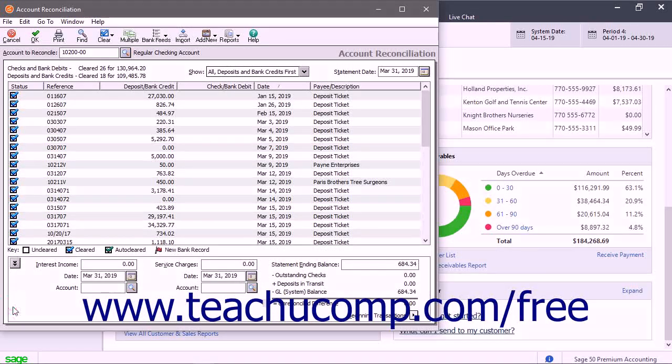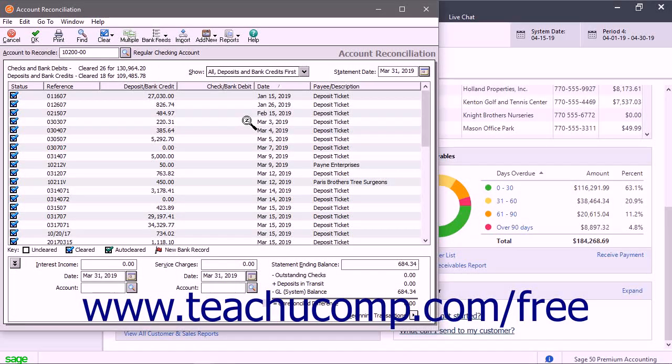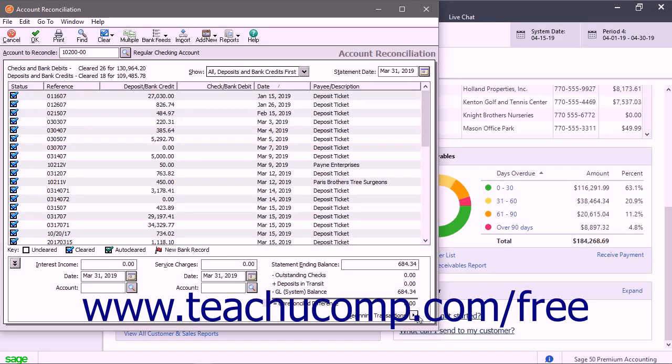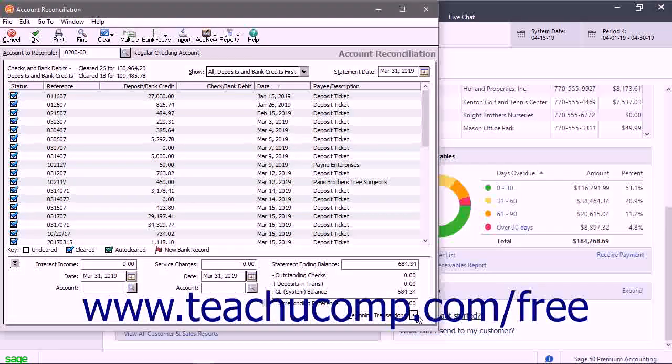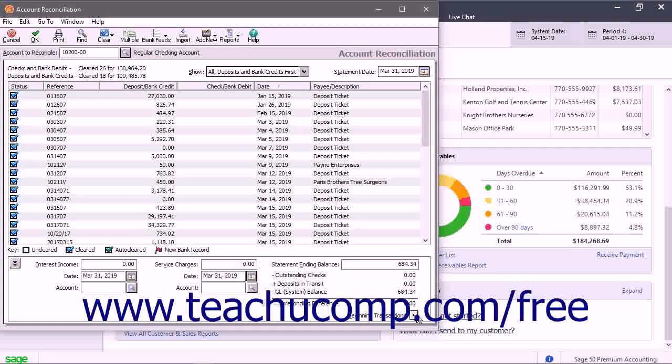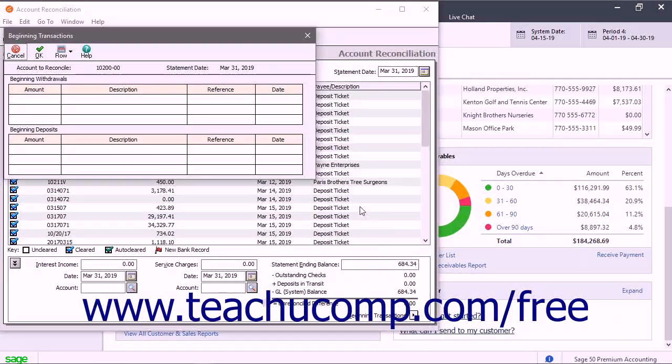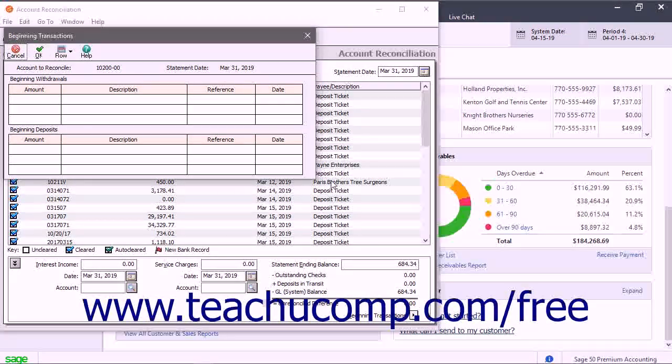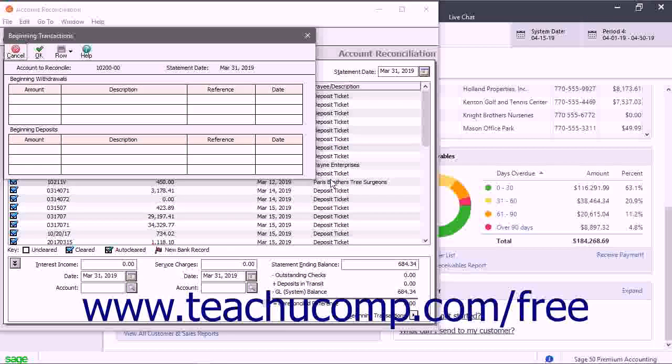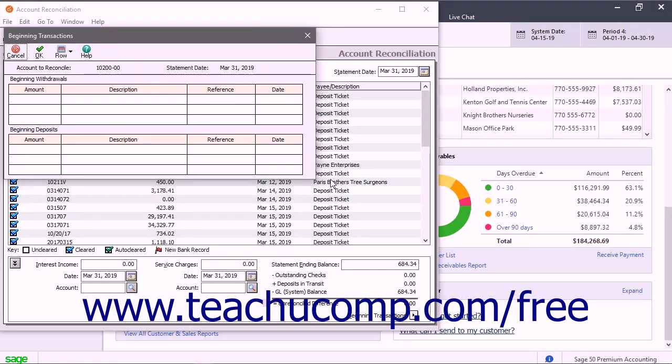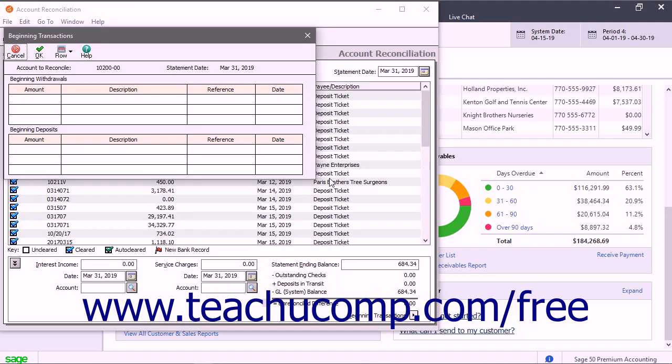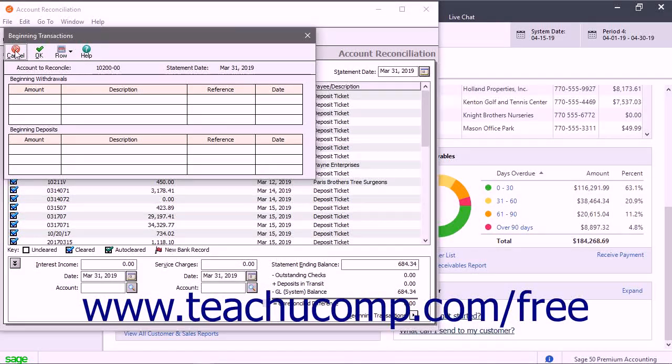If you are just beginning to use Sage 50, you may need to click the Beginning Transactions gray arrow button in the lower right corner of the Interest Earned/Service Charges section when it is expanded to open the Beginning Transactions window. In this window, you can enter transactions that occurred before the Sage 50 company file's start date. These transactions will not affect the General Ledger and they are only used for account reconciliation.